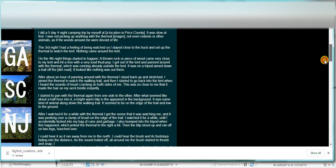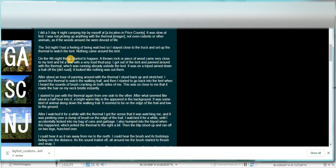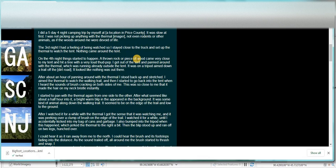Nothing much going on the first couple of nights. But the fourth night, things started to happen. A rock or a piece of wood came very close to my tent and hit a tree with a loud thud.